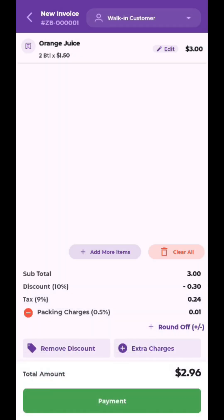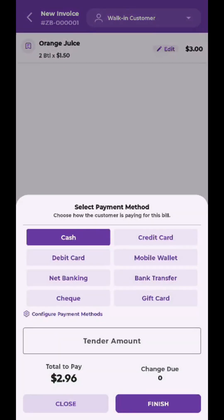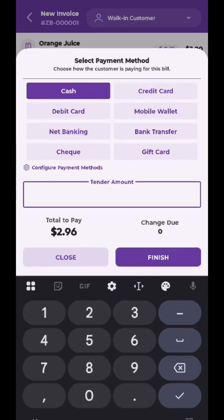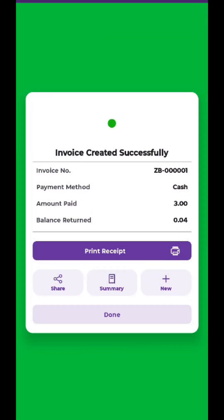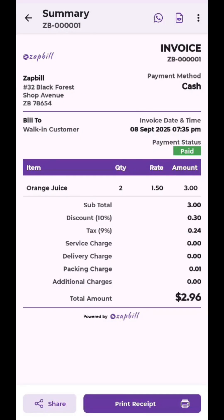Next, tap the payment button. Select a payment method, enter the tender amount and tap finish. You've just created your first invoice. You can now print or share the receipt instantly with your customer.